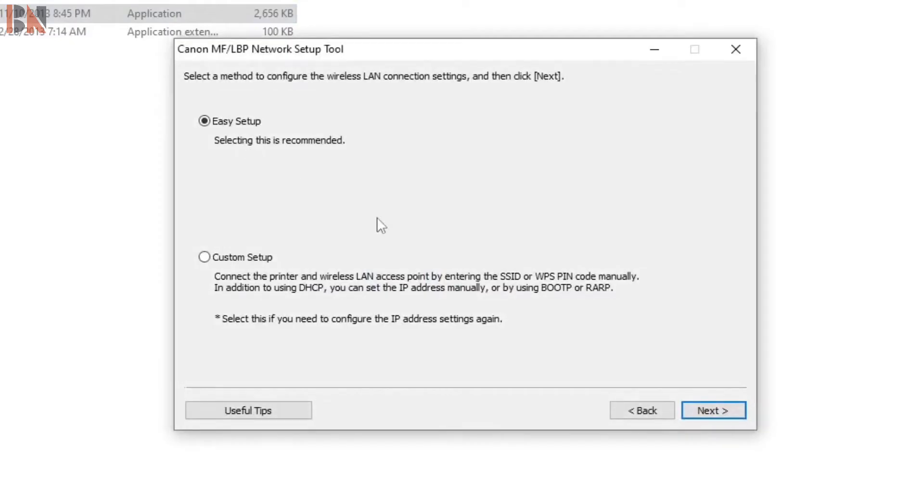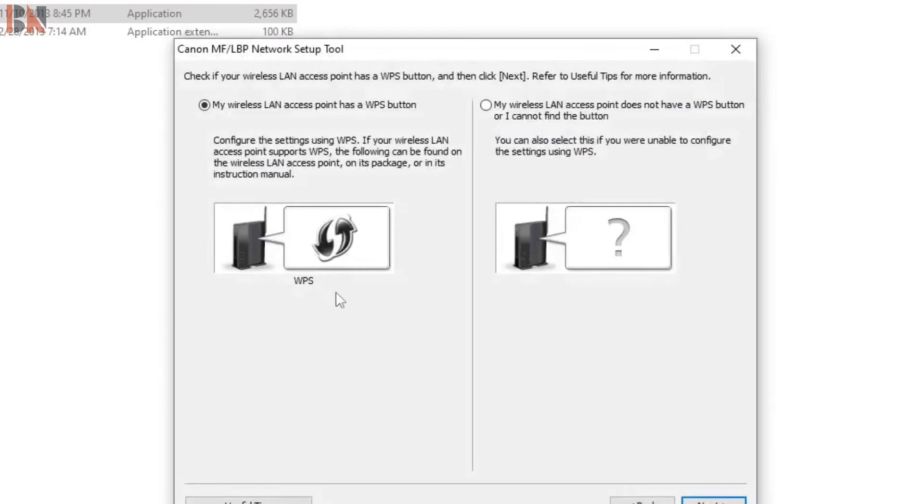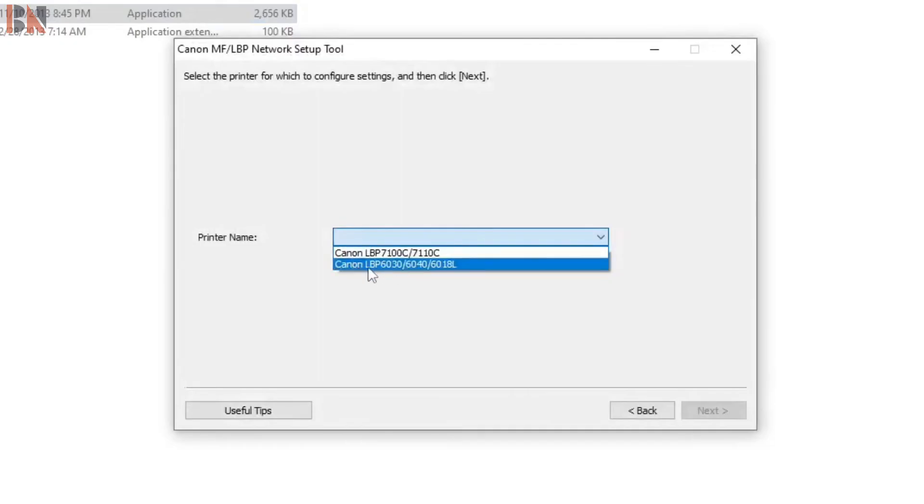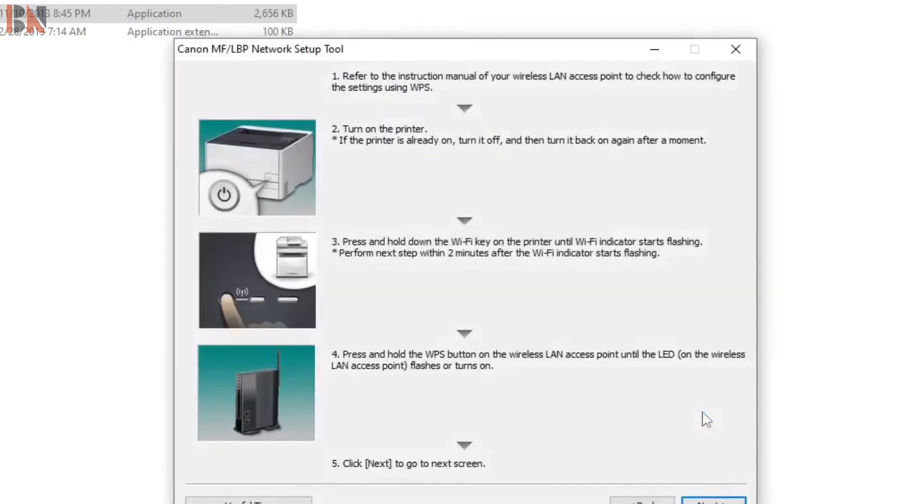Easy setup. Go for this. Here you can see my wireless LAN access point has WPS button. Press next. Printer name is Canon LBP 6030. Select the model of the printer and press next.